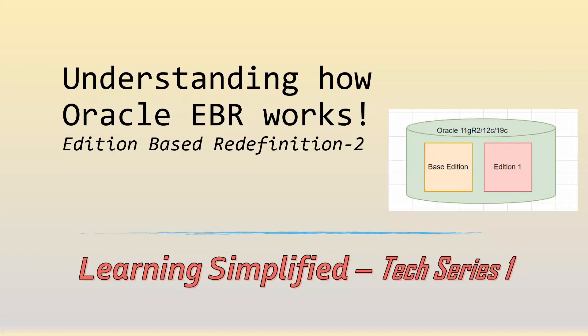Hi, welcome back to the second video of the Tech series, where we're trying to understand how Oracle EBR or Edition Based Redefinition works.